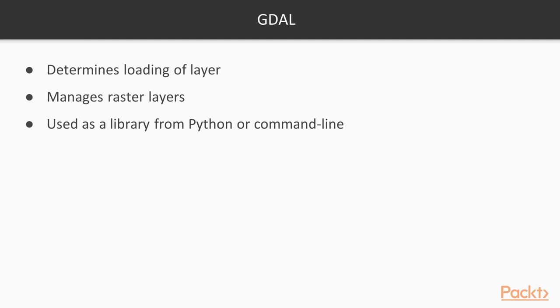One of the best features of QGIS is that it combines the best-of-breed open source geospatial tools in one package. GDAL can be used as a library, as we are using it here from Python, or as a command-line tool.